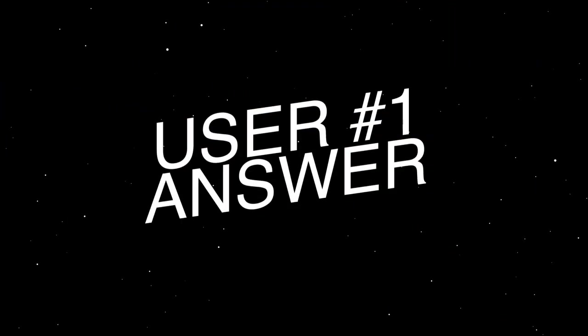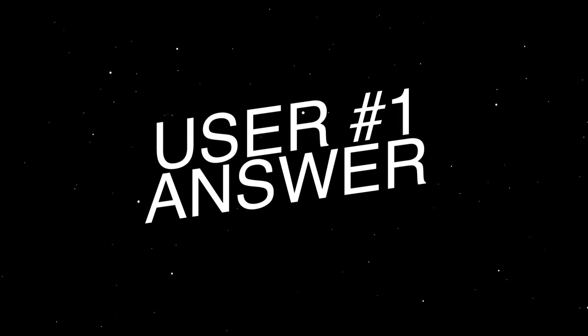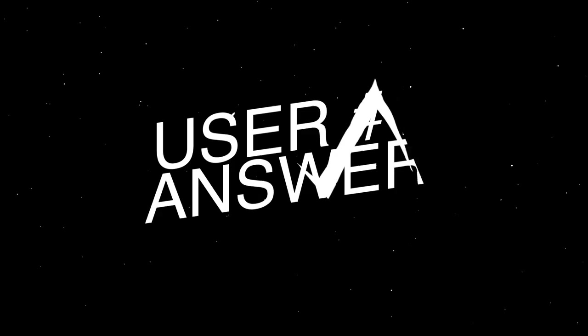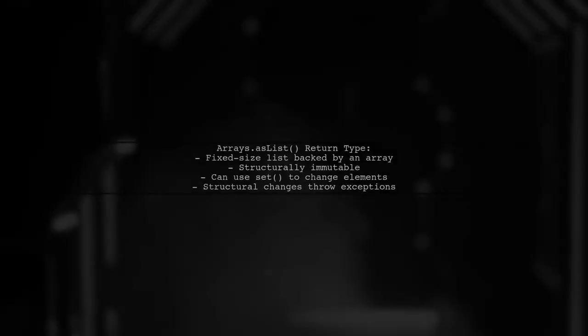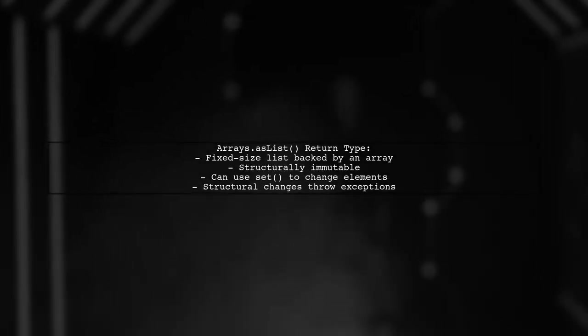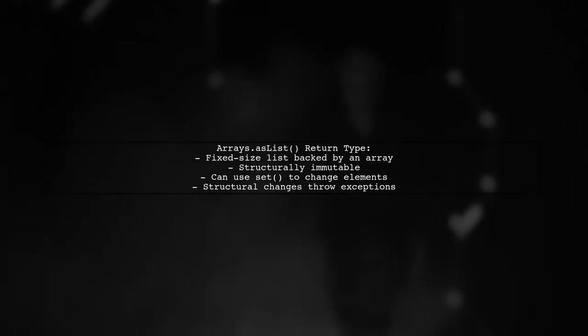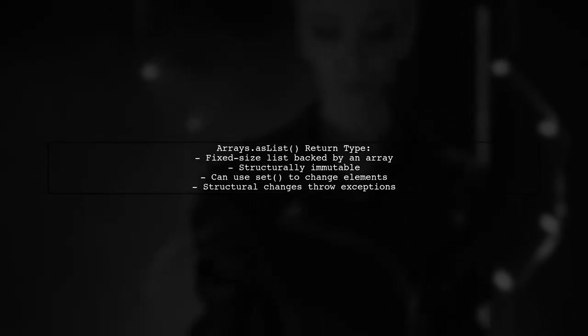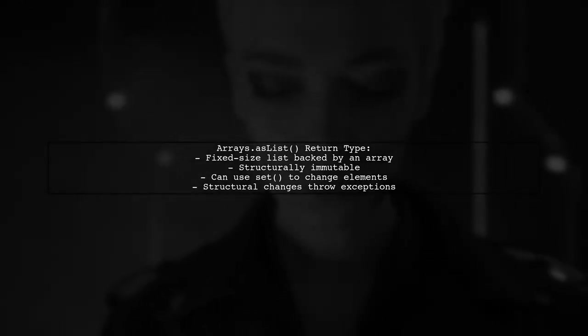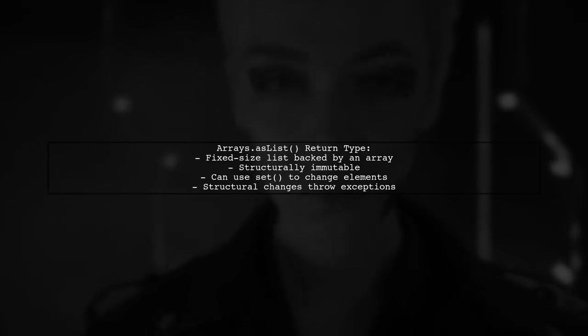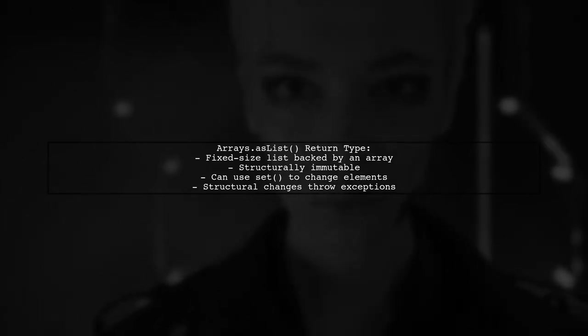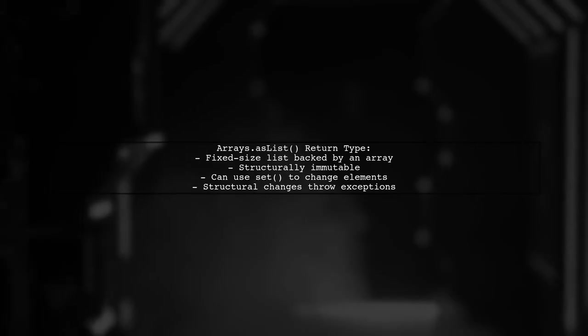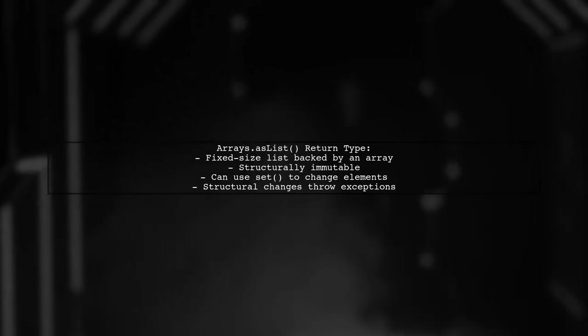Let's now look at a user-suggested answer. The return type of arrays.asList is a fixed size list backed by an array. This means you get a list, but it's structurally immutable, so you can't change its size. You can modify elements using the set method, but other structural changes will throw exceptions.